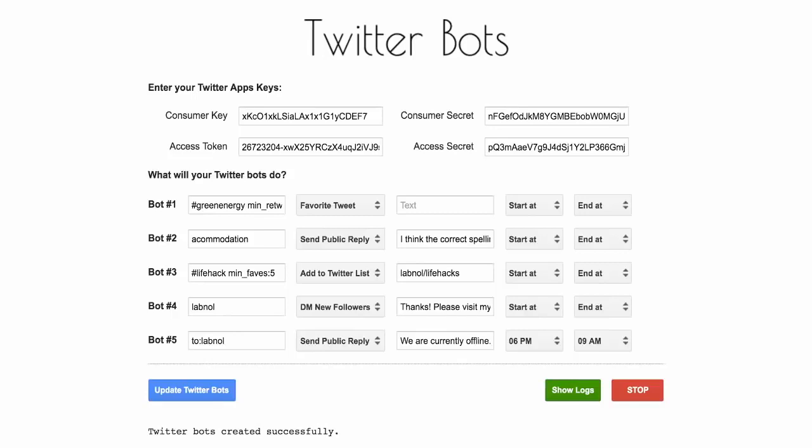There are two other important buttons on this page that you should know about. One is the show logs button and this comes handy if you are trying to know what the bot is doing in the background and if the bot is not working what could be the possible reason. Then you have the stop button and this helps you stop all the Twitter bots in one go.